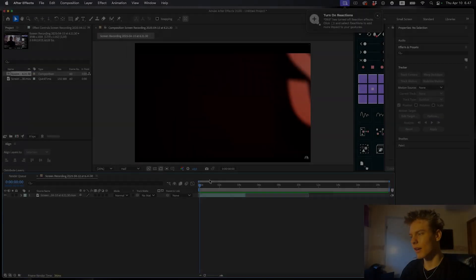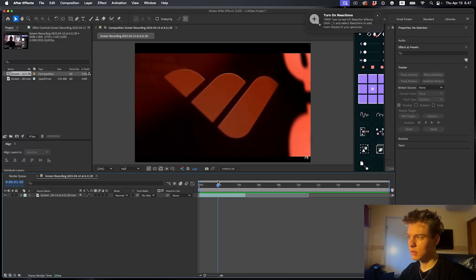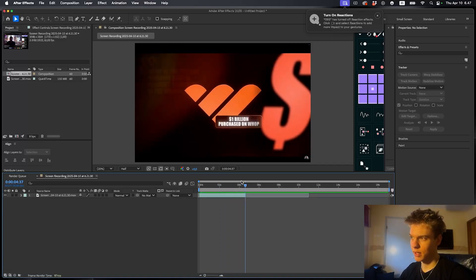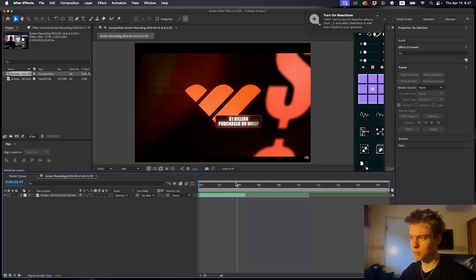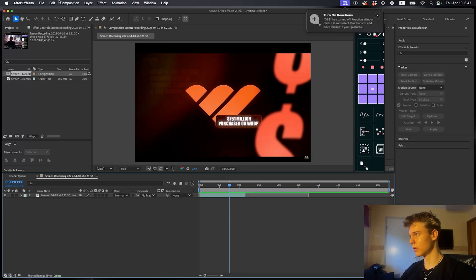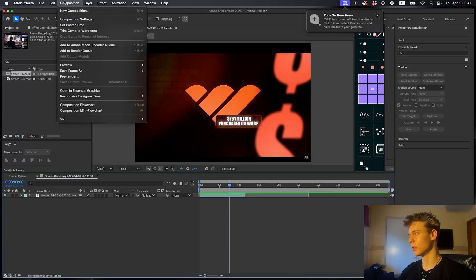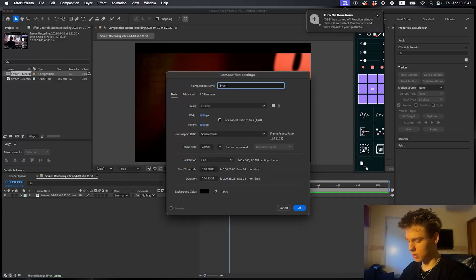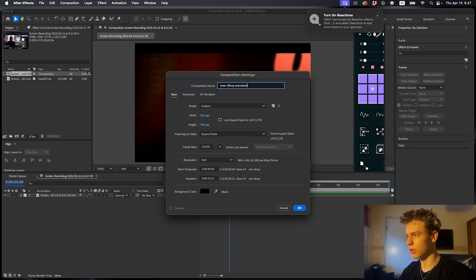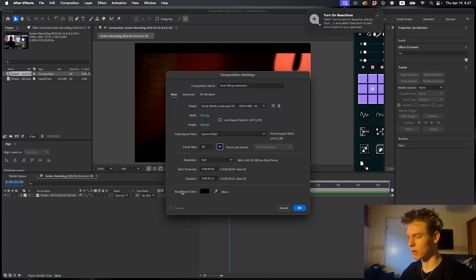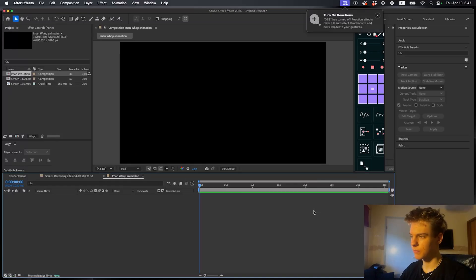Alright, so here we have the animation. Looks pretty good, it's not that complicated. Pretty simple. Let's go straight to recreating it. So let's make a new composition, name this Iman WAP animation, make it 1920 by 1080, frame rate 30, and make the background black.